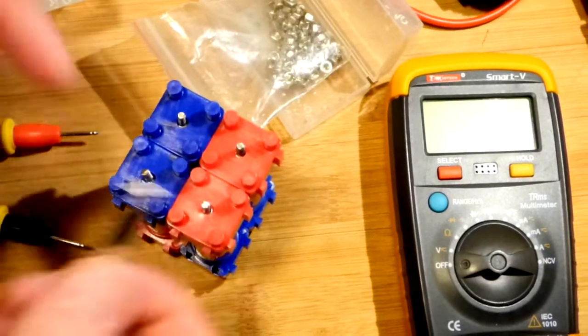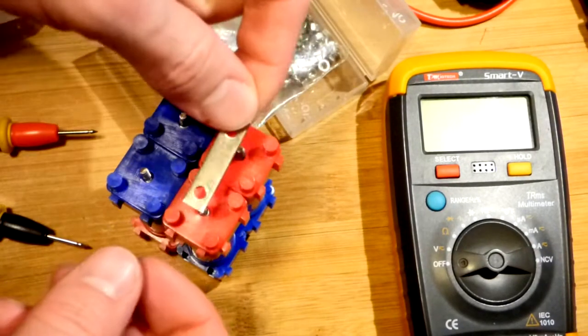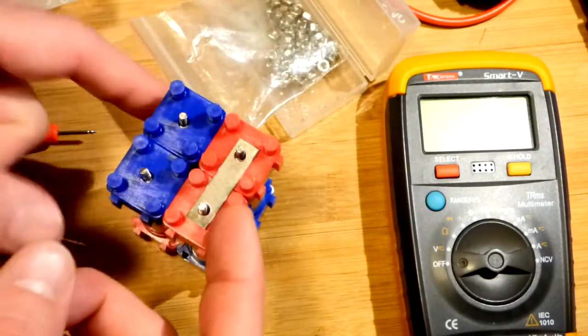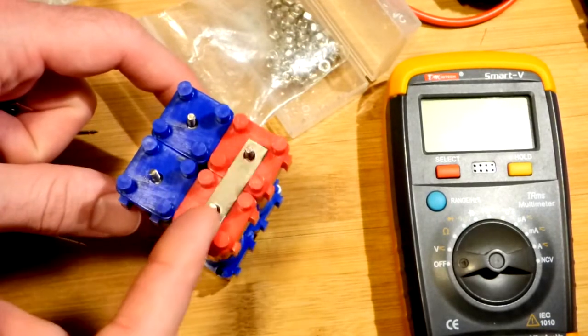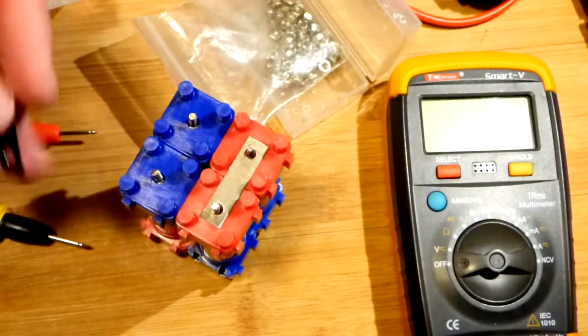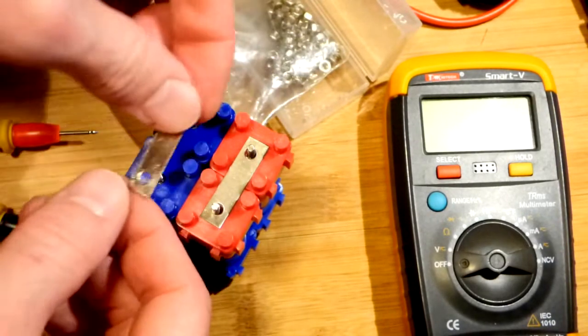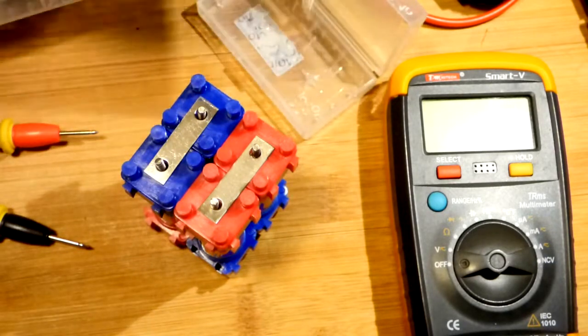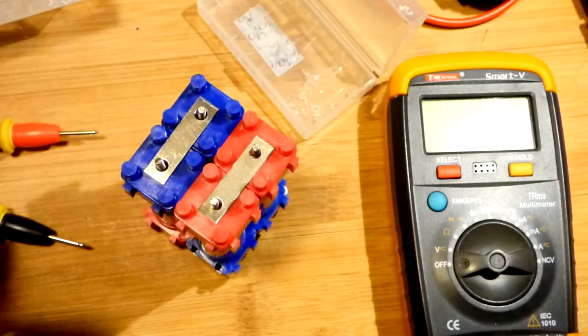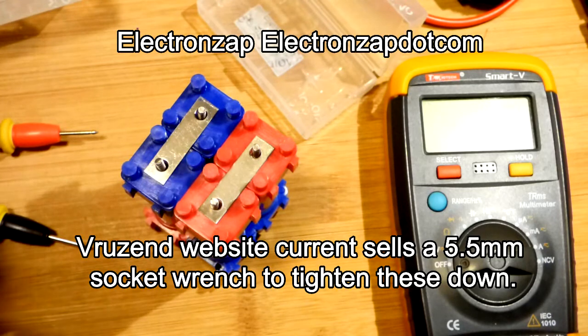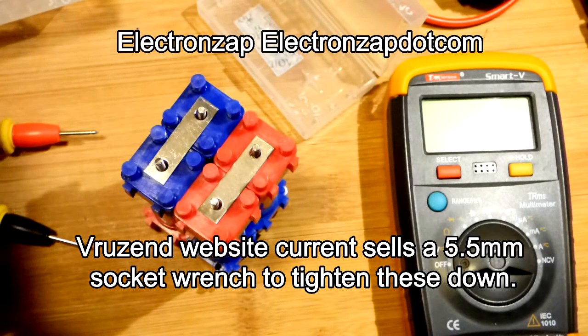We are done with putting these on. Let's get the other attachments on. I was blanking on what these were called earlier, but they are bus bars. We are going to go red to red because we are still just doing our parallel connections now. Red to red. Then we take out these nuts again.